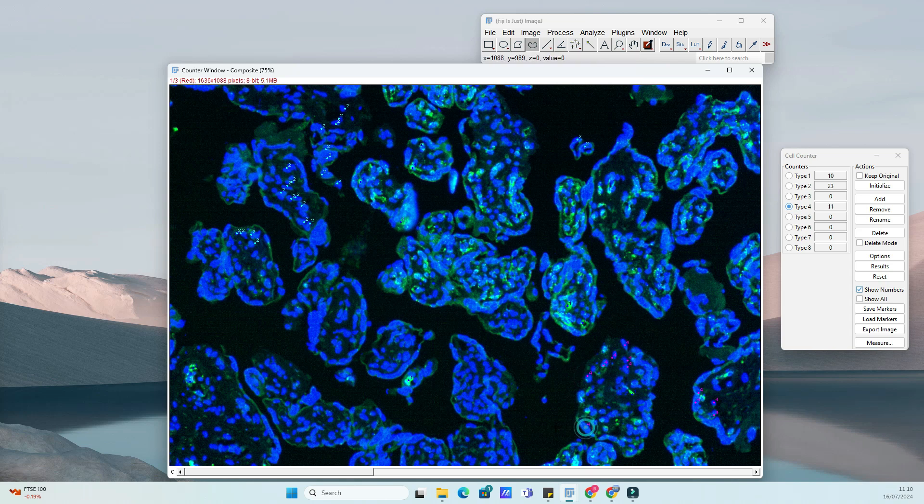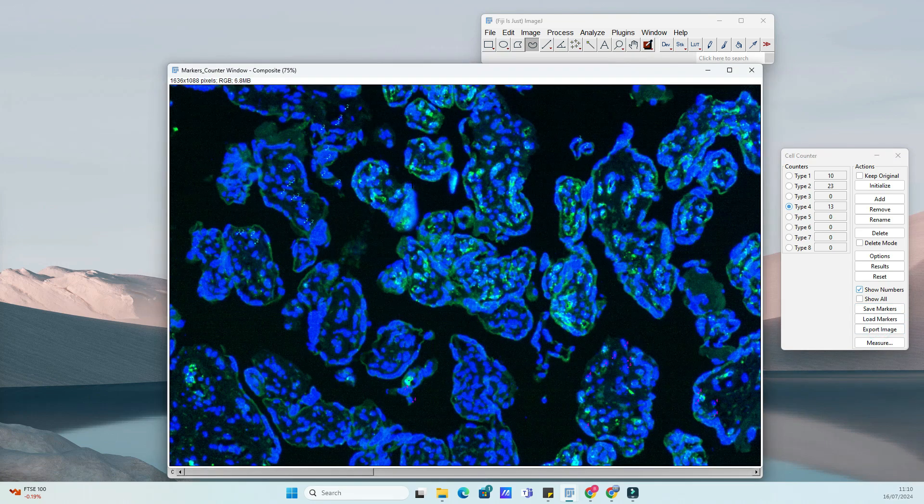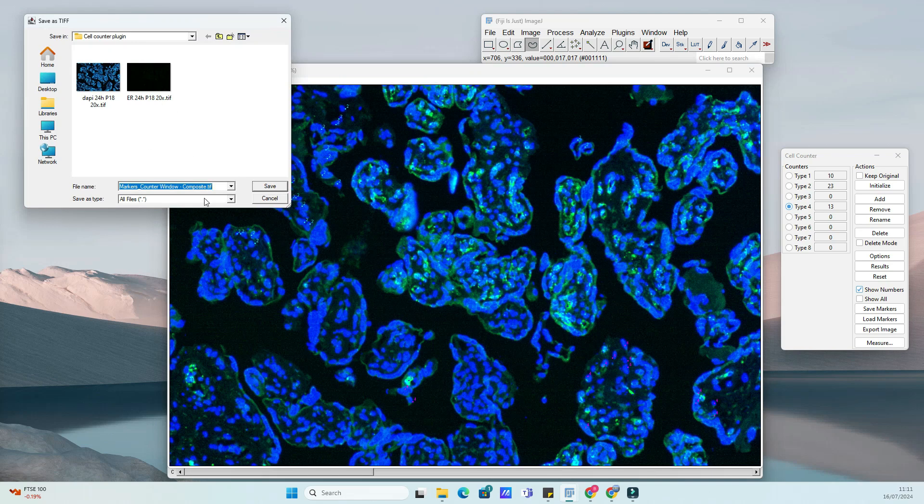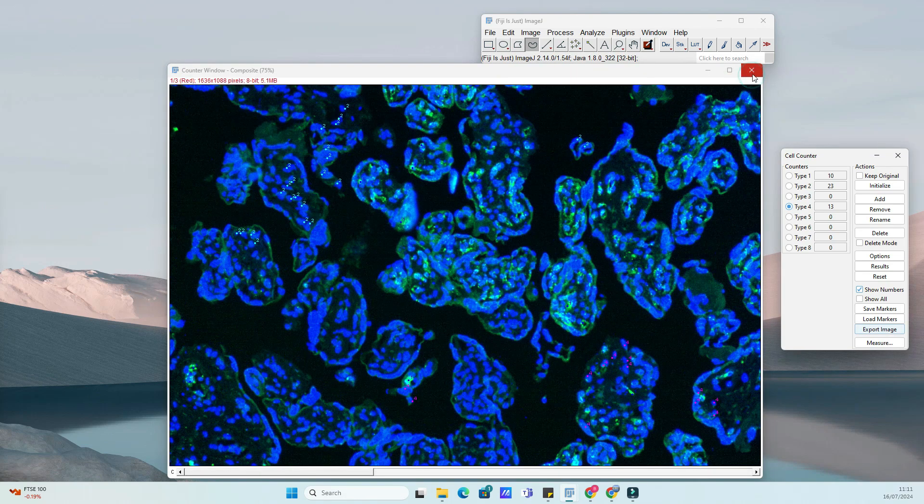Once you've completed your counts, you can export the results in various formats, such as text files or spreadsheets, for further analysis. You can even save the count, so you can later check with your peers if you performed it accurately or not.